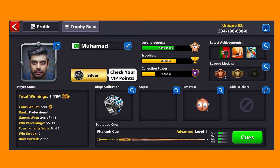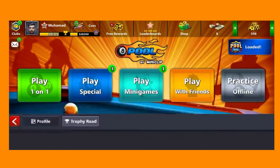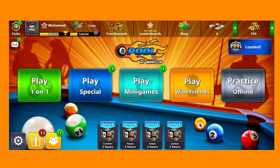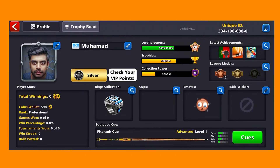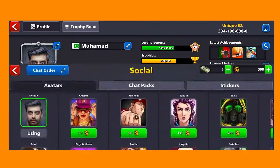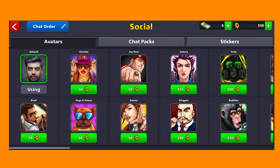The second method is going to be inside the 8 Ball Pool game itself. What you need to do is simply head over to your profile, click on your profile icon, and now you can see this little pencil icon on the top right corner of my profile picture. Click on that.